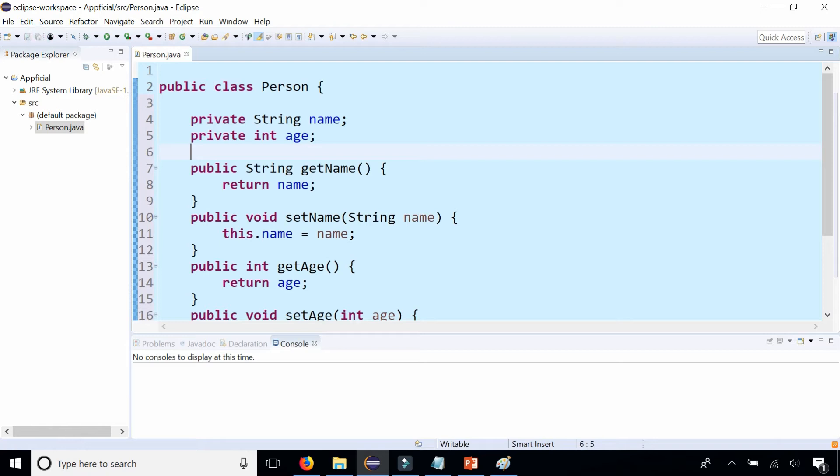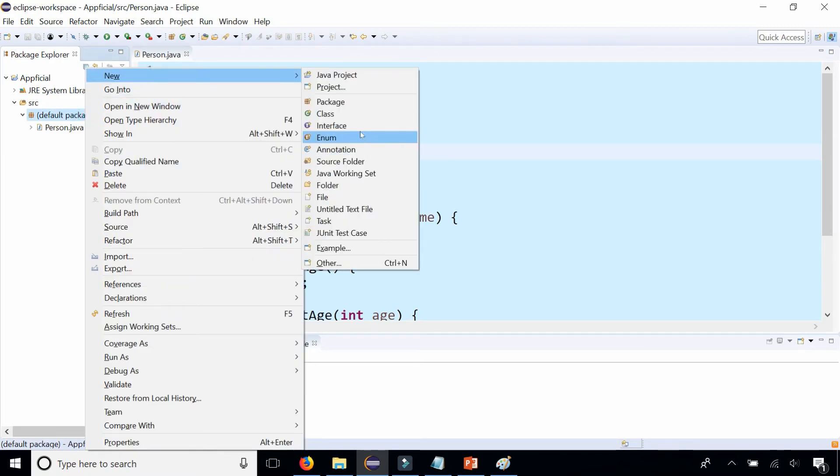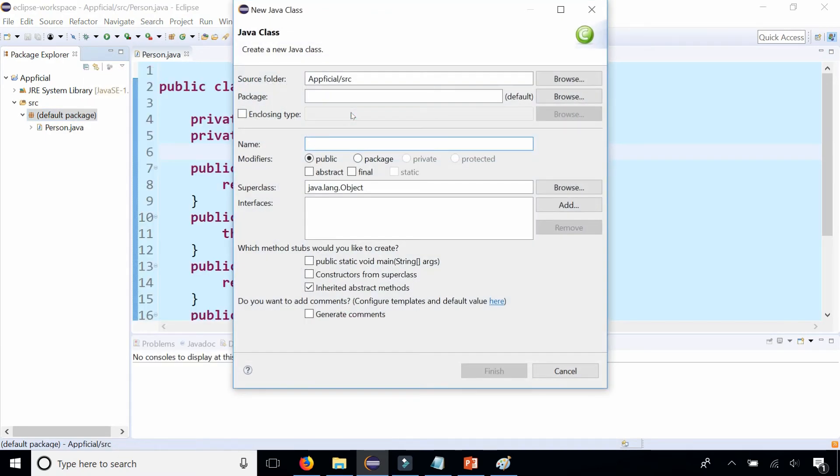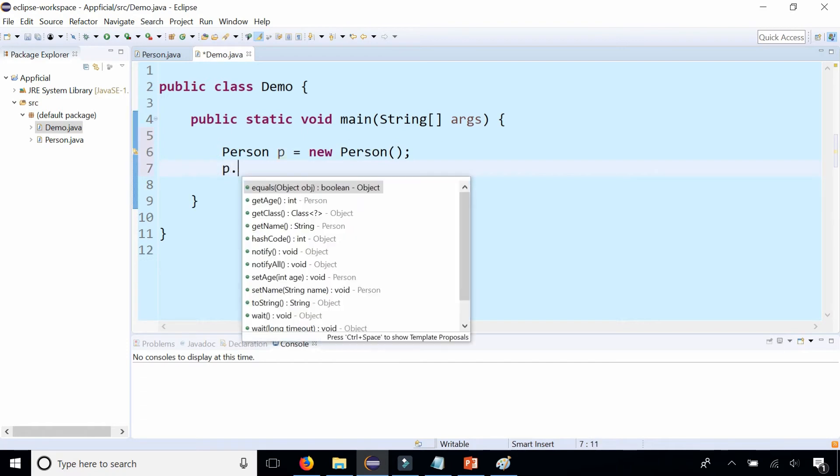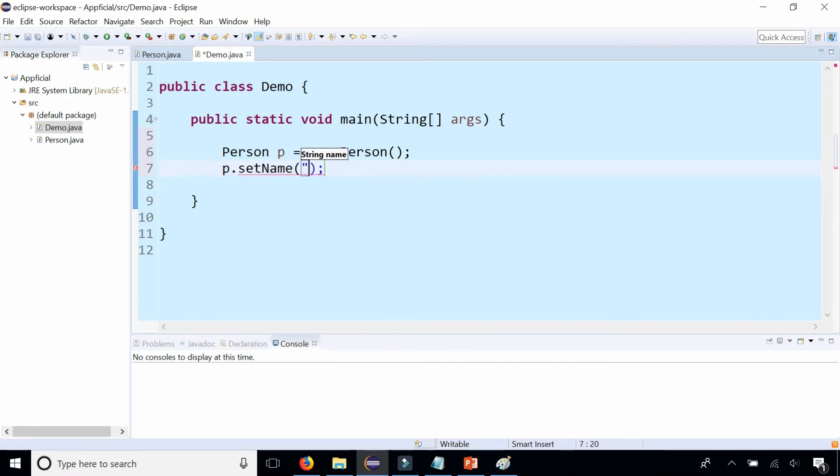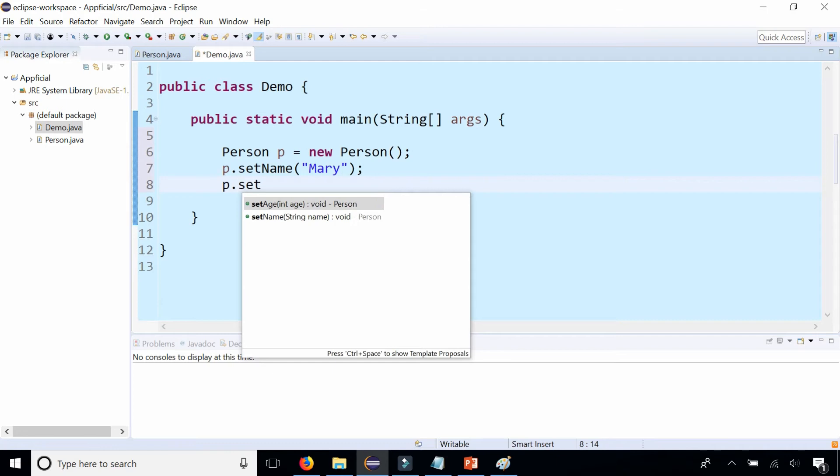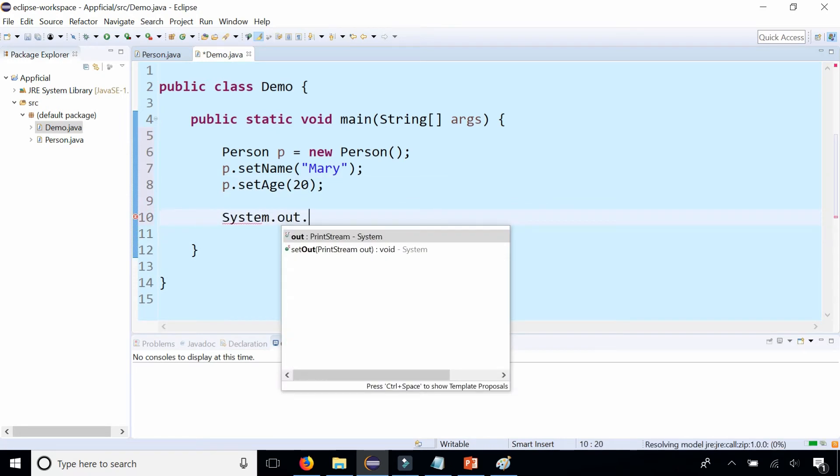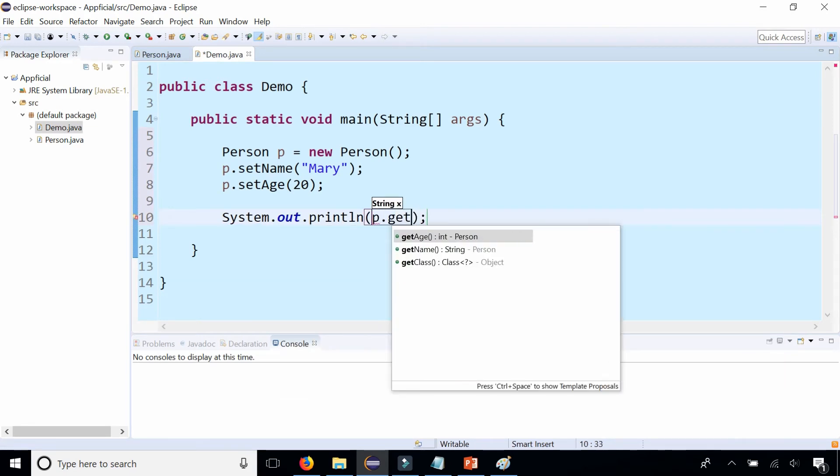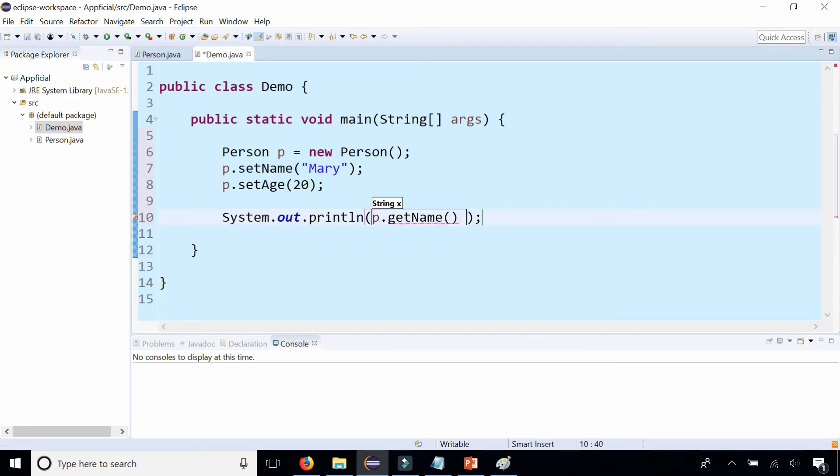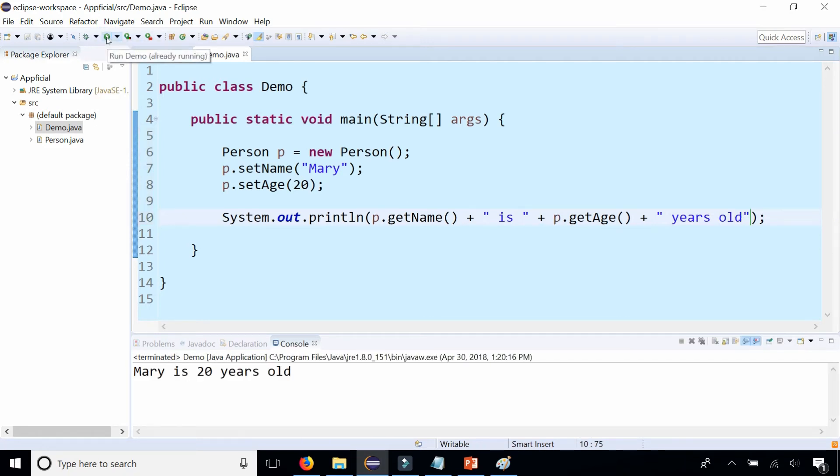So here is a very generic Person class. Let's create a class that has a main method in there. Let's call this Demo. Let's create a person object: Person p equals new Person. We can say p.setName to Mary and p.setAge to 20. We can call the set and get methods, so we can print out Mary's information: getName is getAge years old. Let's run the program to make sure that works. All right, done.